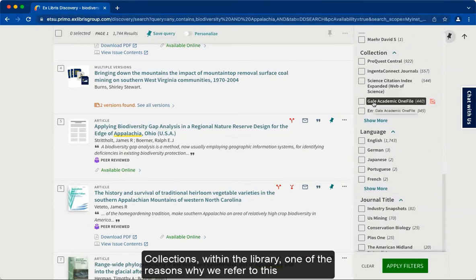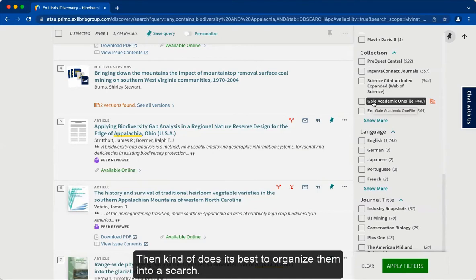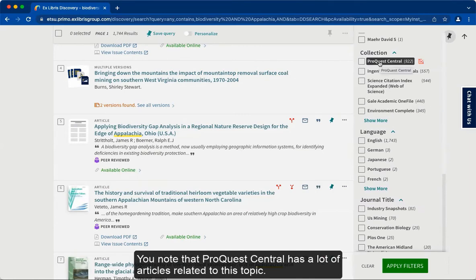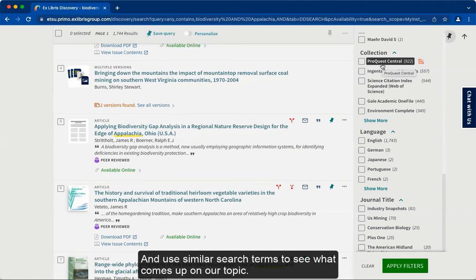Under Collections — one of the reasons why we refer to this search as OneSearch is because it combines all the information we have from every one of our databases and does its best to organize them into a search. You'll note that ProQuest Central has a lot of articles related to this topic. It might be a good idea to go into ProQuest Central and use similar search terms to see what comes up.